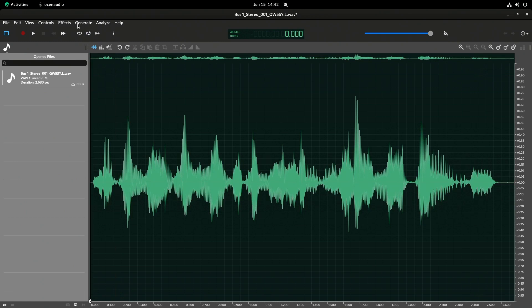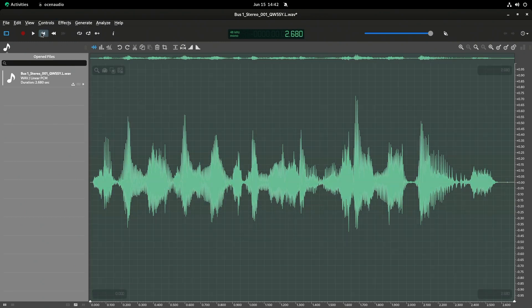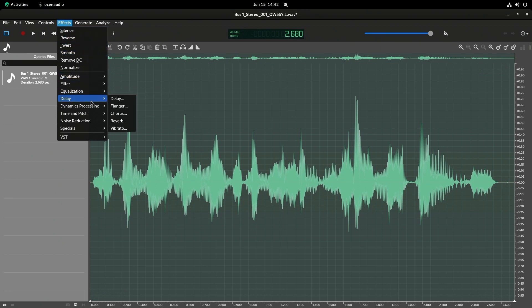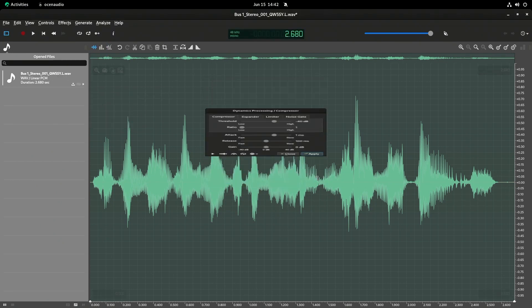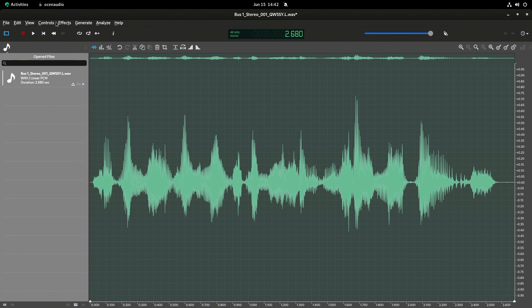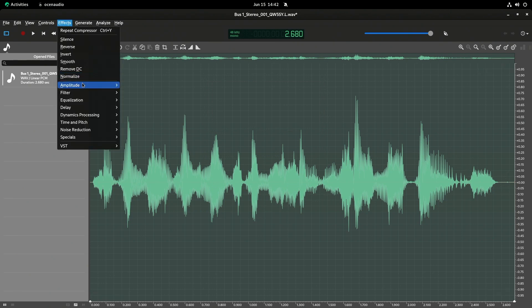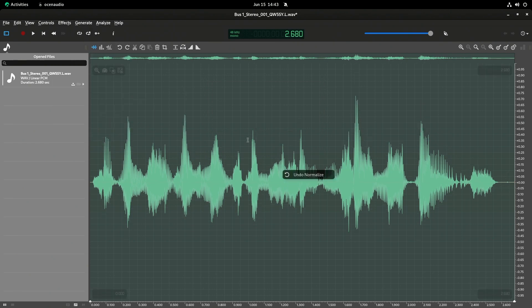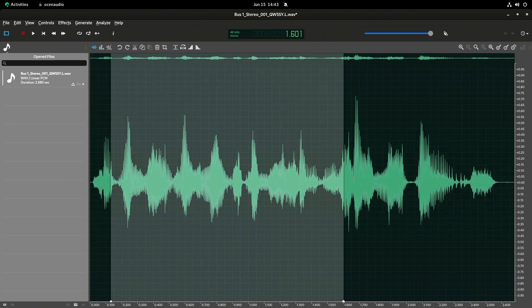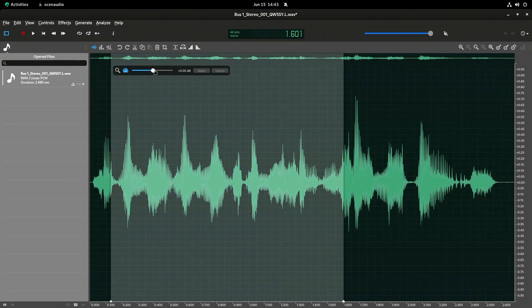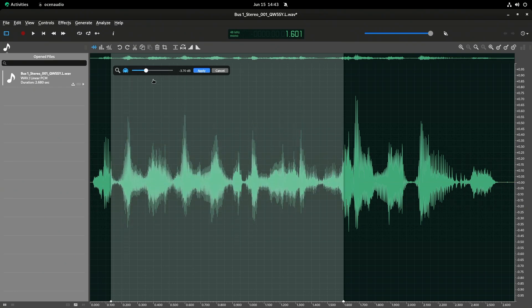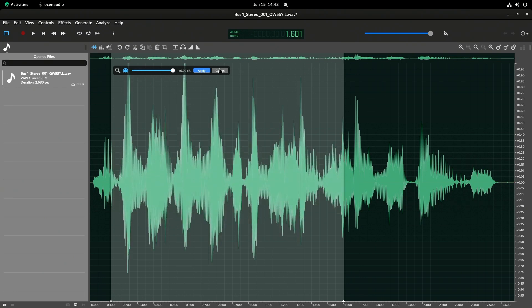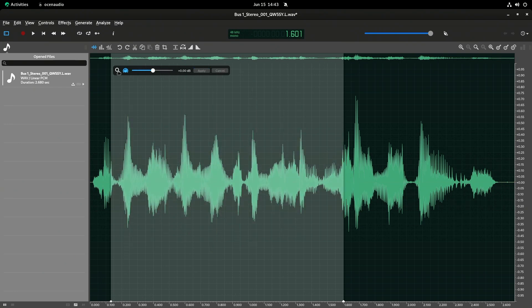So the software can do a bunch of different things. I can come in here and I can do compression, for example. So we can compress the audio. We can do all kinds of different things. We could normalize. So, I mean, we have some options, and I could come in here and I could adjust the volume. For example, if I select something and just have that be adjusted, that can be helpful, right?